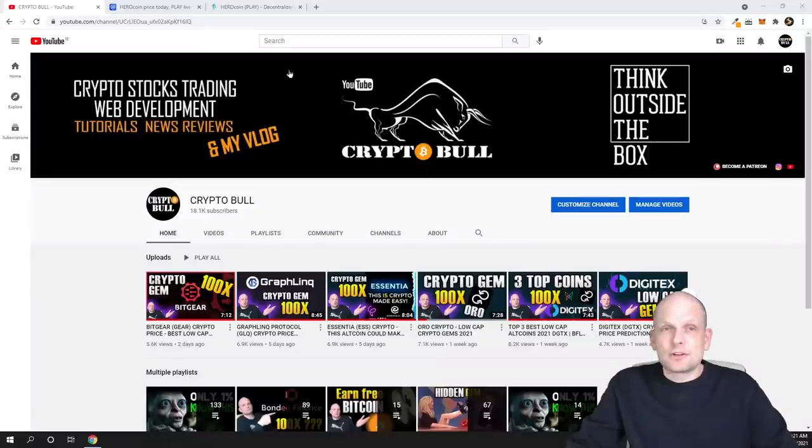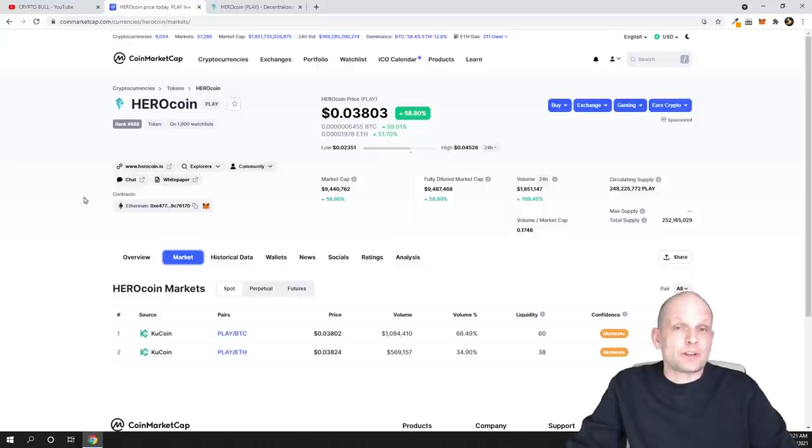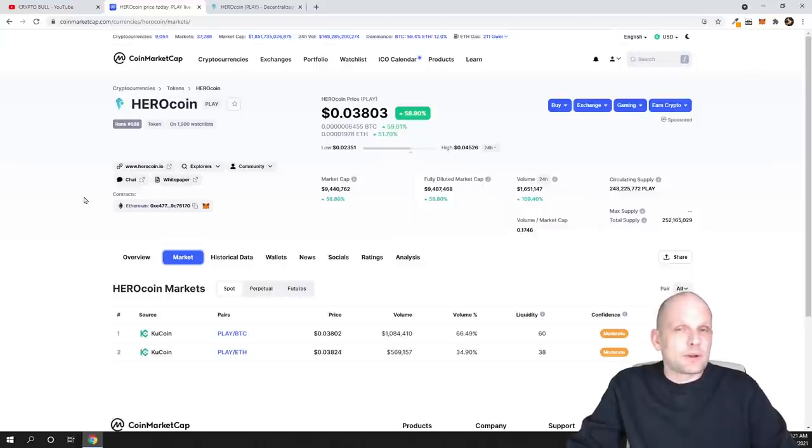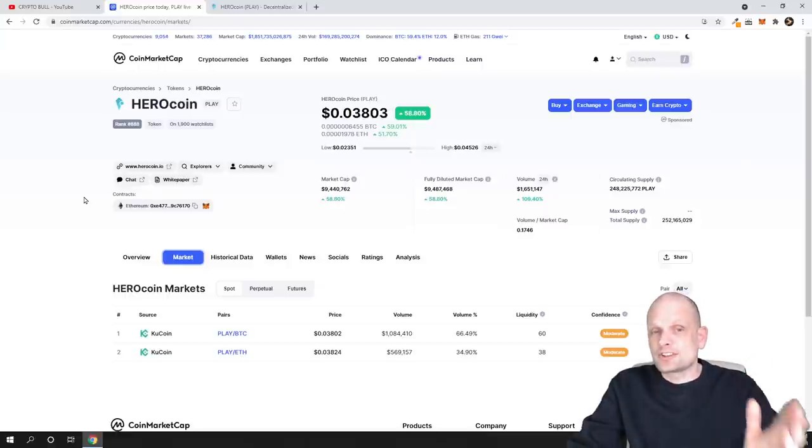Today we are going to review another project. I believe that this project is also a good investment and I am investing in it. Like I mentioned already previously, this is also a high risk, high reward project.